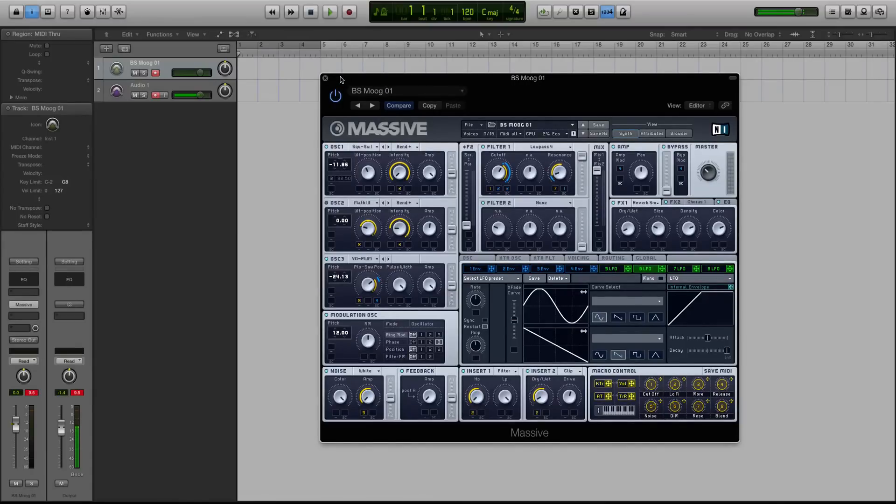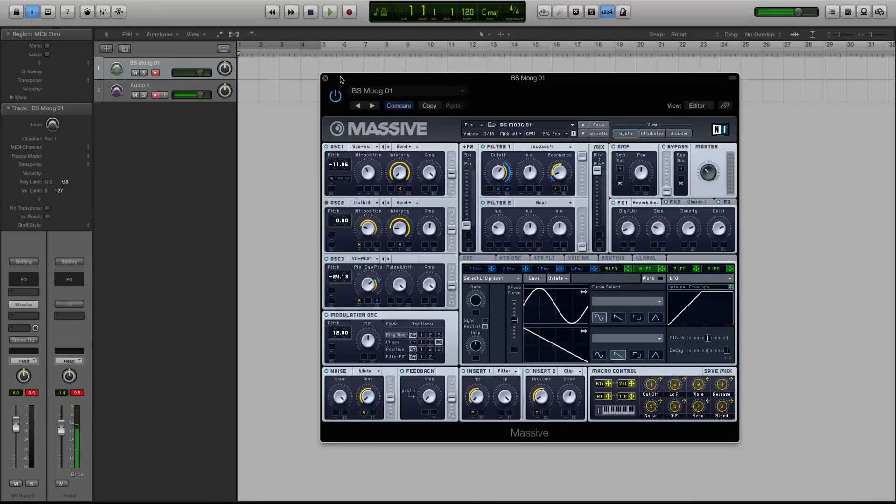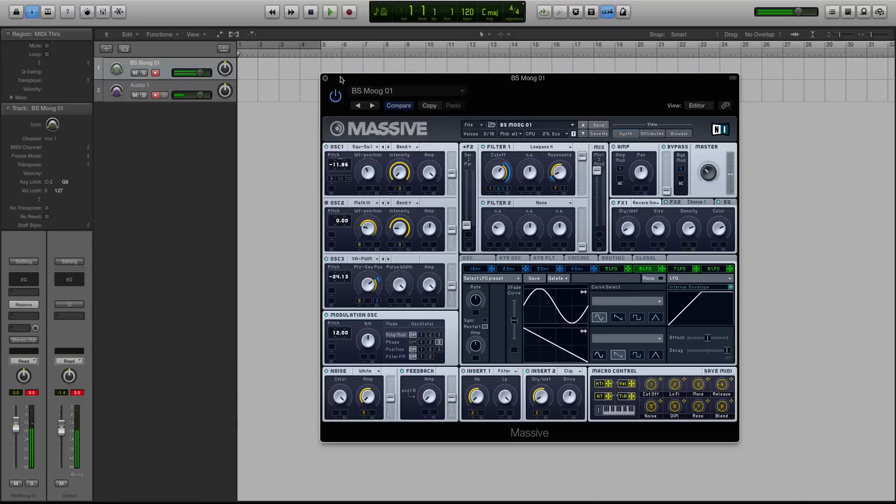So I have a bass patch pulled up that I made. It's called Bass Moog 1, I guess. And it's just kind of a mini Moog type sound. Right? It has that kind of Moog-esque feel going.